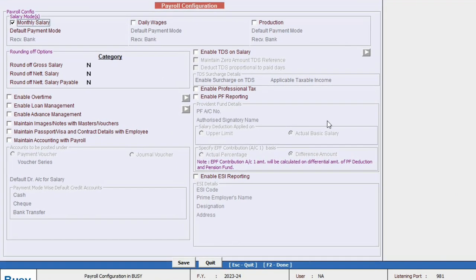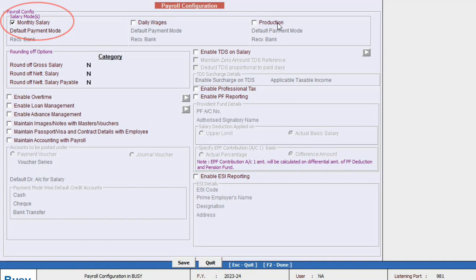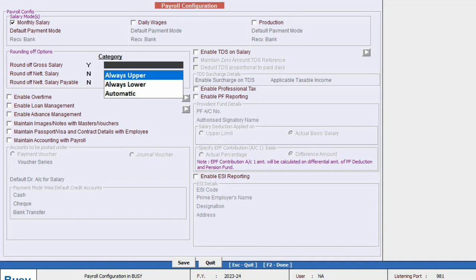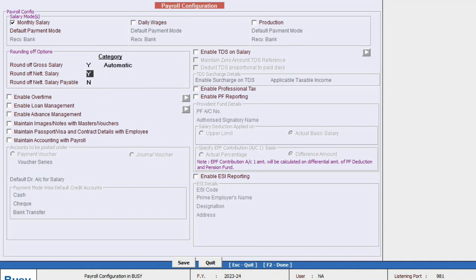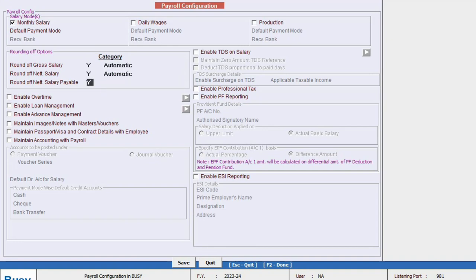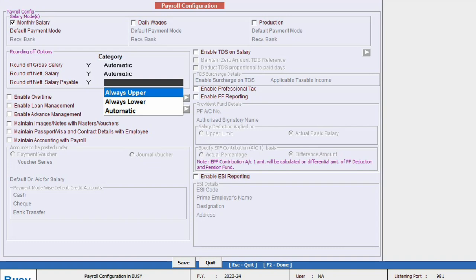In Busy's payroll feature you have multiple modes available such as monthly salary, daily wages, and production. For this session we will focus on monthly salary. Next there is the round off option. If you need to round off amounts like gross salary, net salary, or net salary payable, it's usually best to set this to automatic, however you can configure it according to your specific requirements if needed.